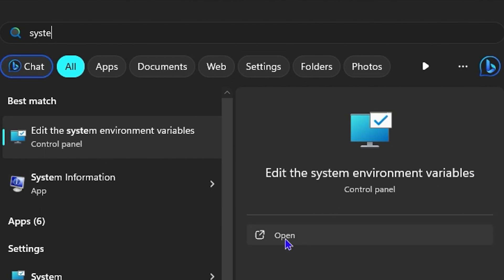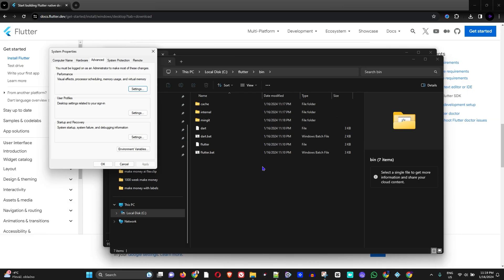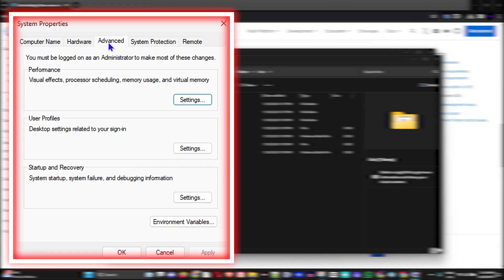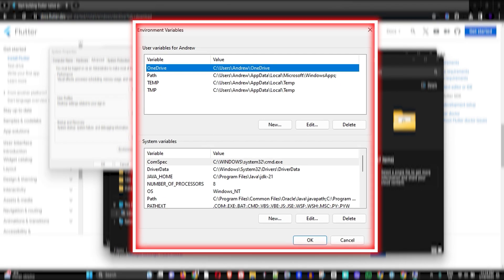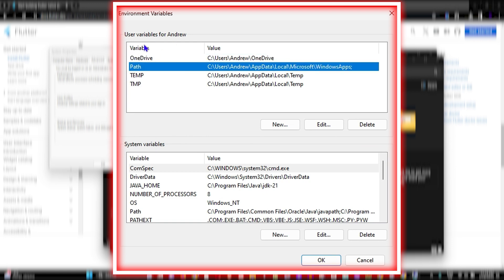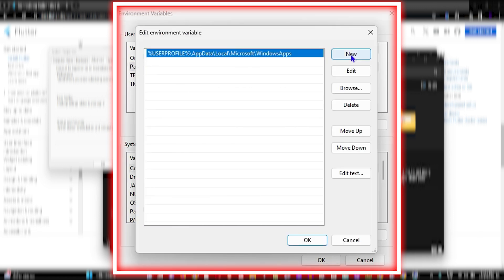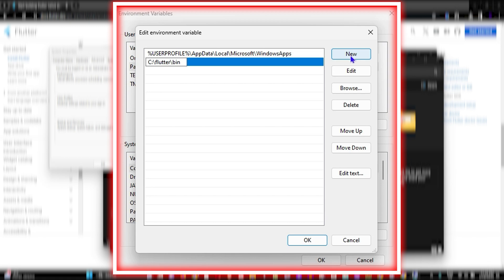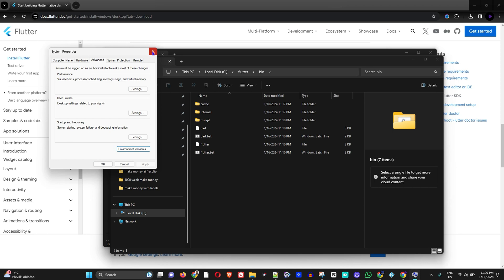Click the Windows icon and type 'system' — you will see 'System Environment Variables' appear at the top. Open it. Under the 'Advanced' tab, click 'Environment Variables'. Then double-click on 'Path' under User Variables for your username. Click 'New', paste the path you copied, then click OK and OK again. Close out of System Properties.